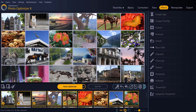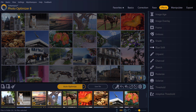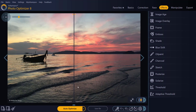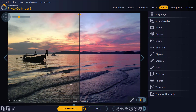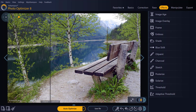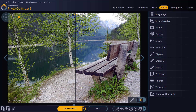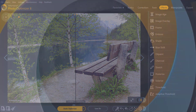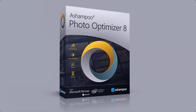That's it for today. You've now seen a short introduction to the exciting world of photo optimization with Ashampoo Photo Optimizer. Make sure to try out the other amazing tools, and don't worry — you can always go back to your original images at the click of a button. Have fun and see you next time!